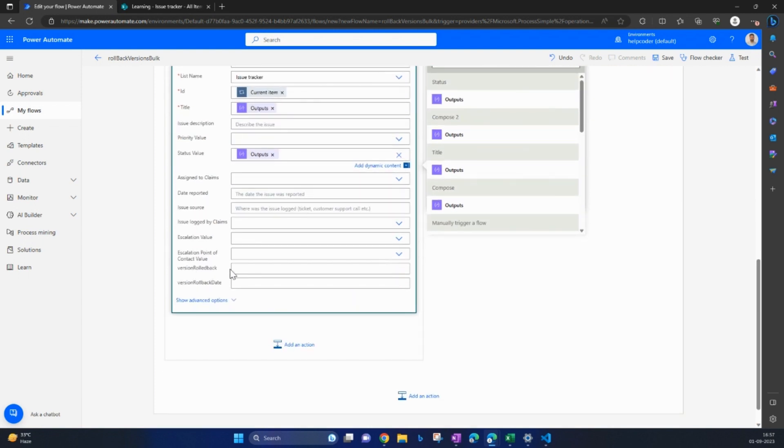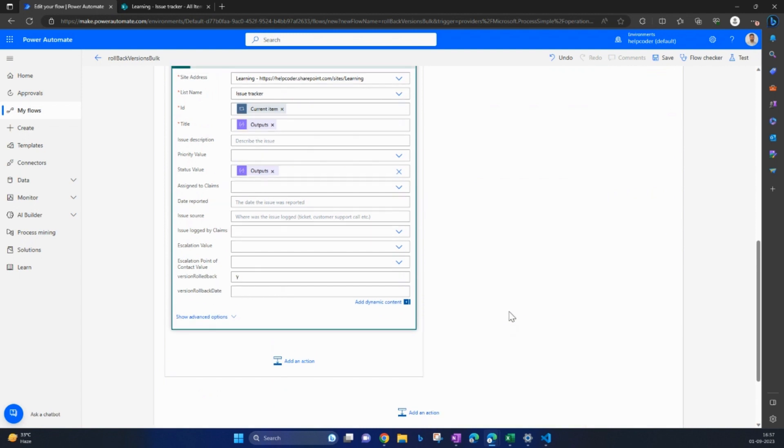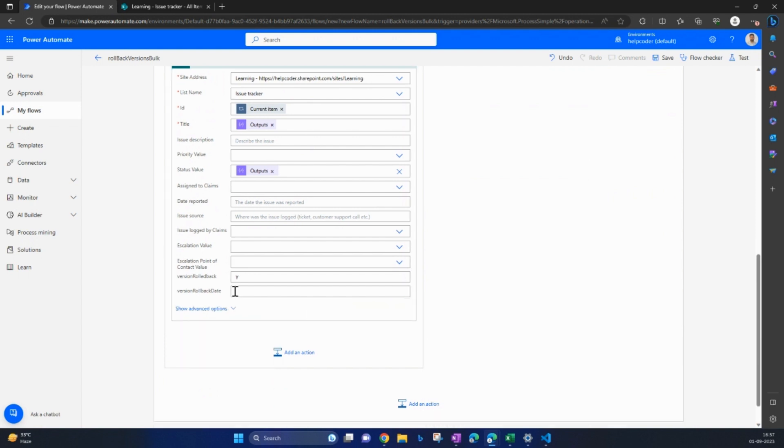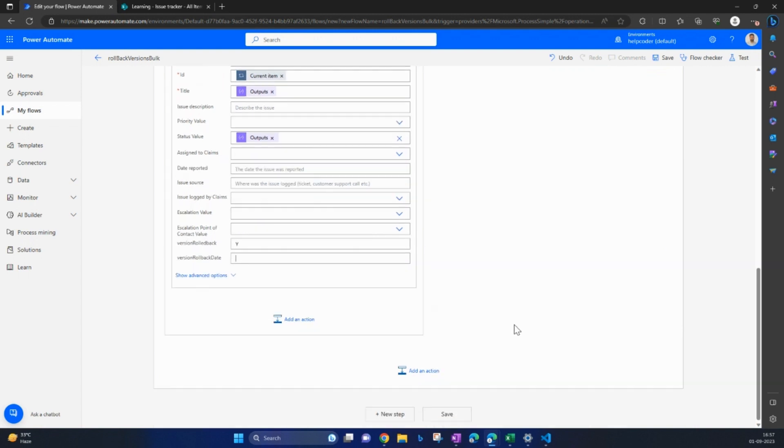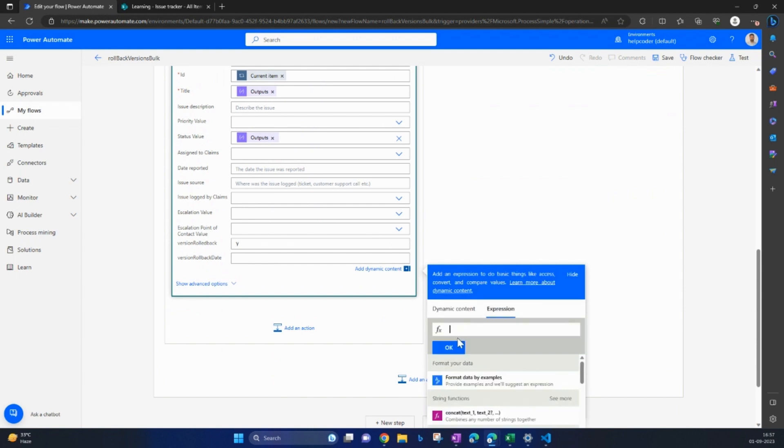OK, and I have included two columns as well, just to check whether the rollback operation was successful or not. So this is my column one, version rollback. I'm updating this with yes. If operation is going to be successful, and the date, to retrieve date you can use UTC function. Let me write it quickly. OK, come here in expression, write UTC.